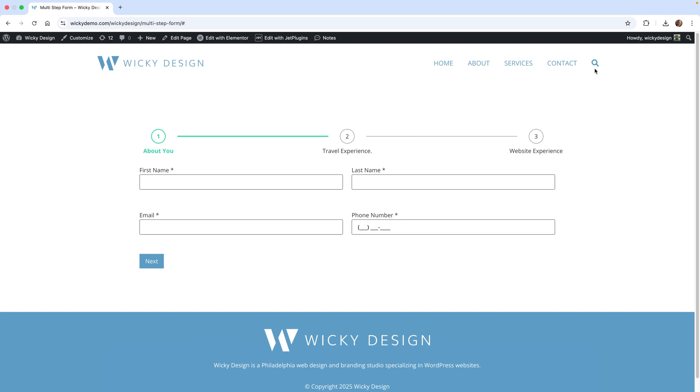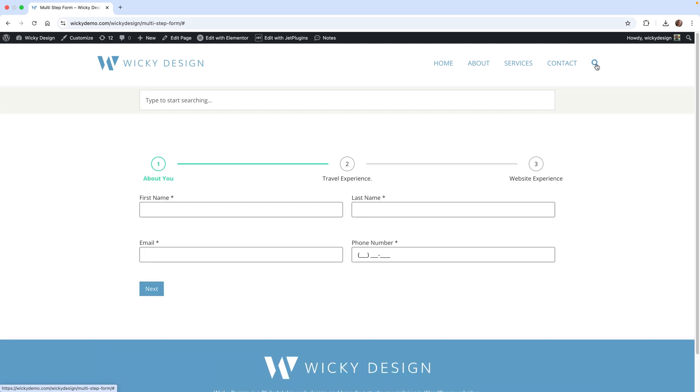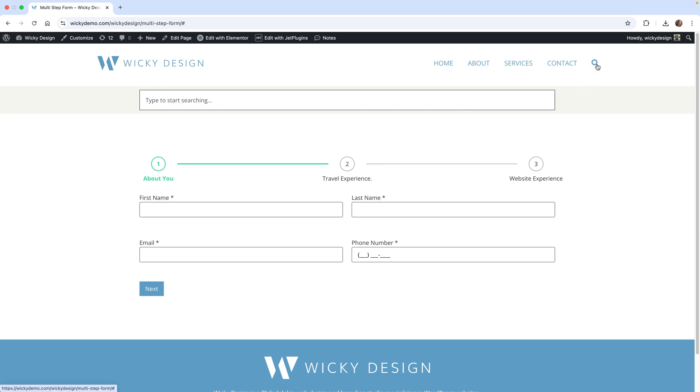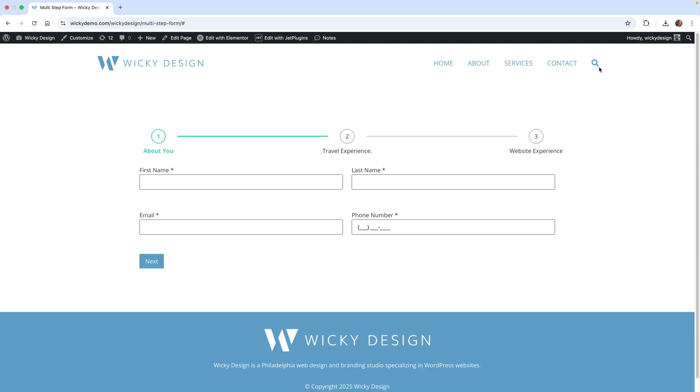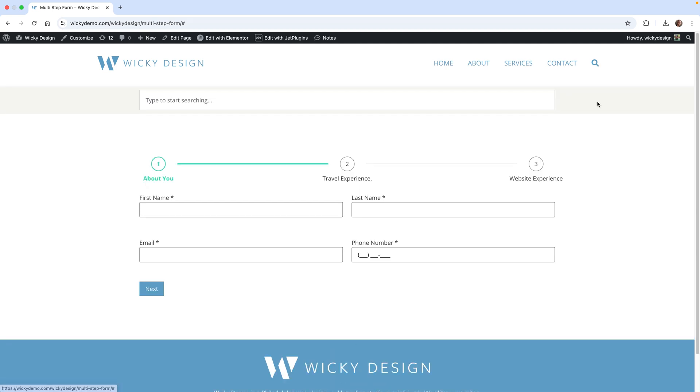Let me give you a quick demo. If you click this search icon, it automatically appears right here so the user can type something in to go to the search page. Then if they want to close it, they can click it back or click anywhere else in the website.